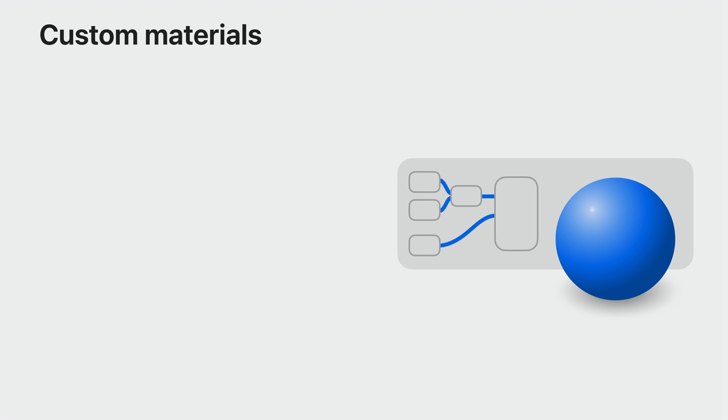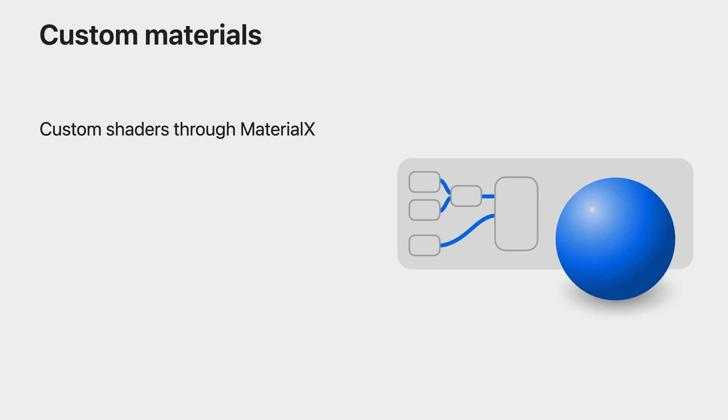But you can choose where you want to be on the scale from realistic to fantastical. Instead of using the built-in PBR shader, you can create customized shader content using MaterialX and edit the shader graph in Reality Composer Pro or other graphic packages. You can also assign custom IBLs to your object for custom lighting effects.